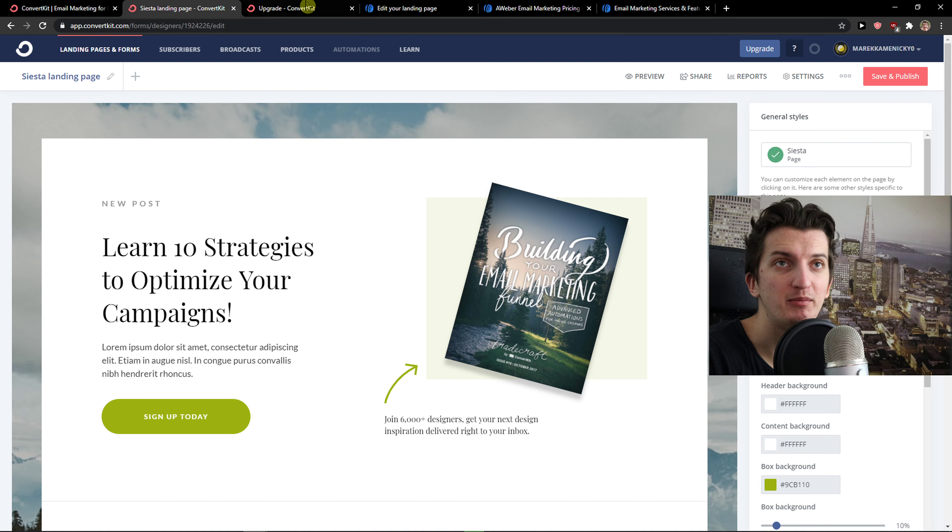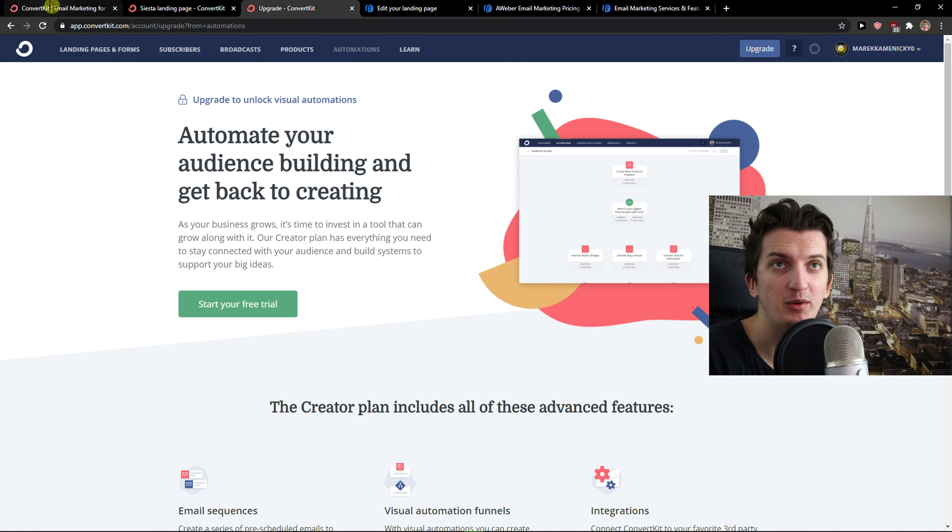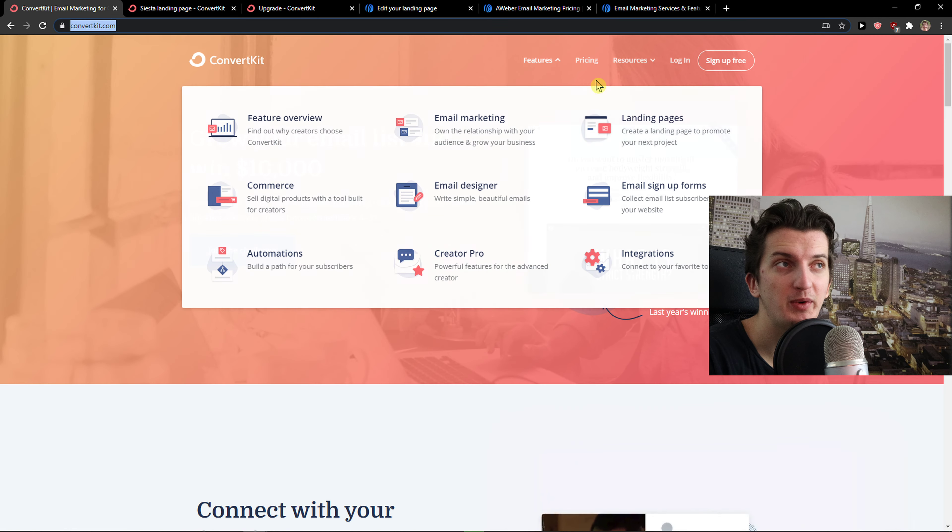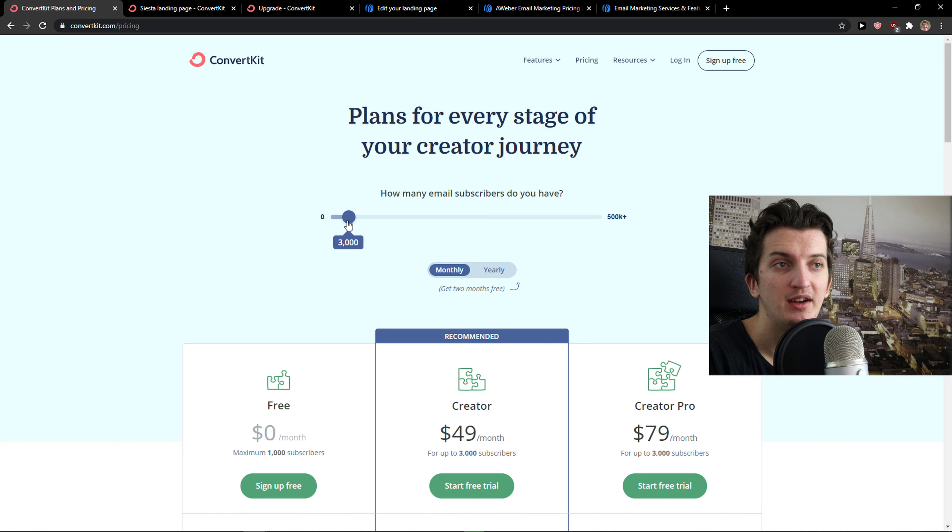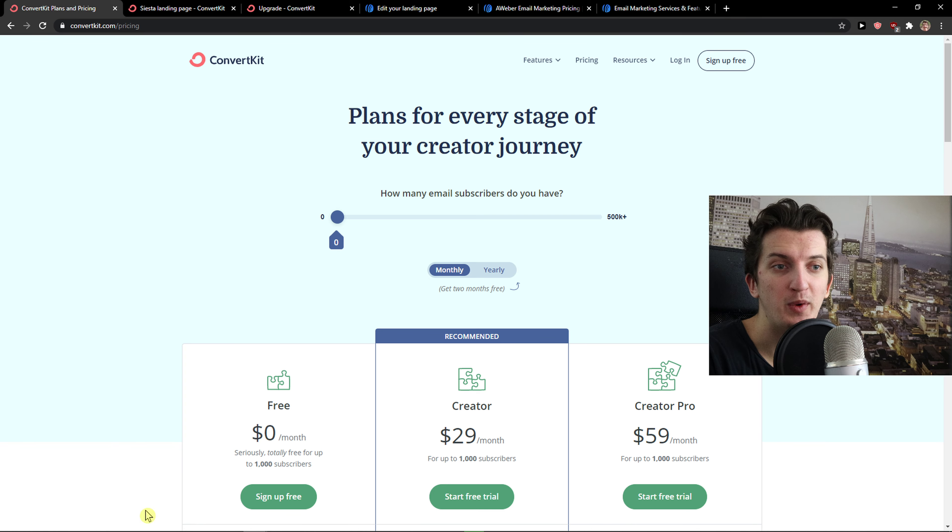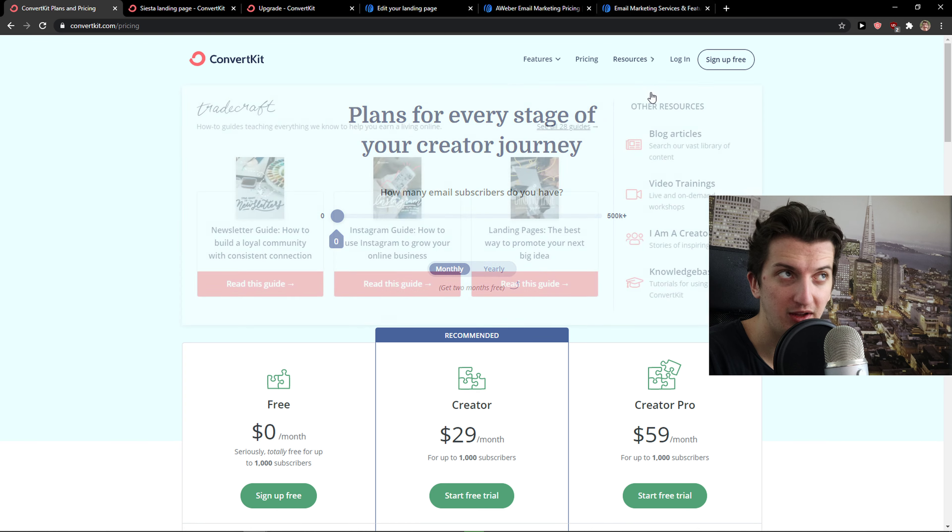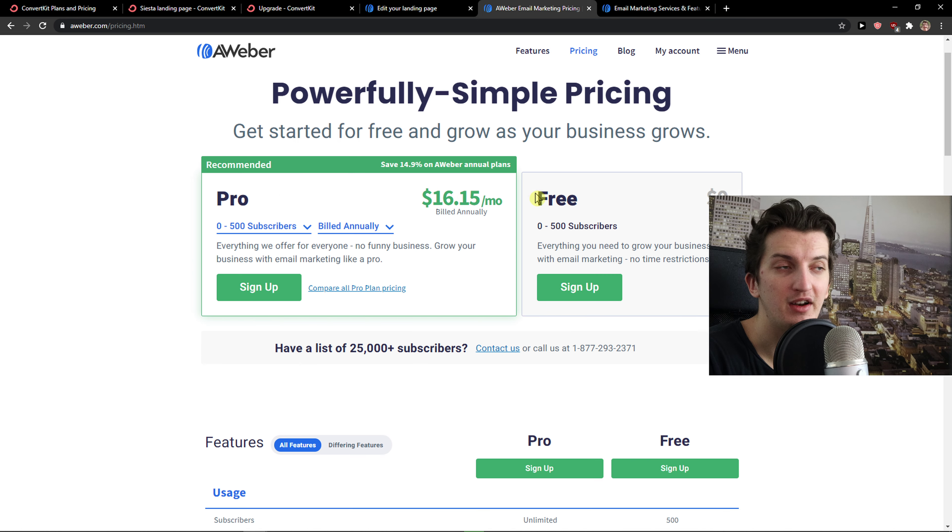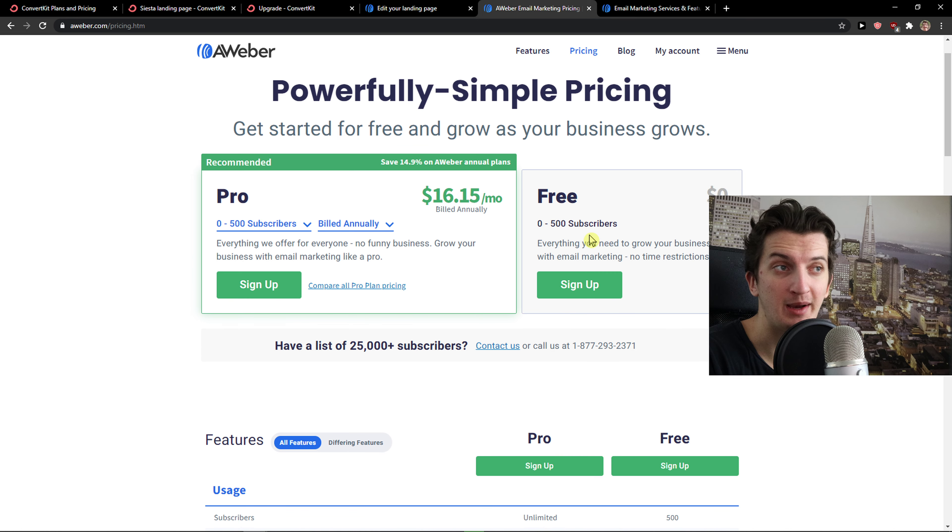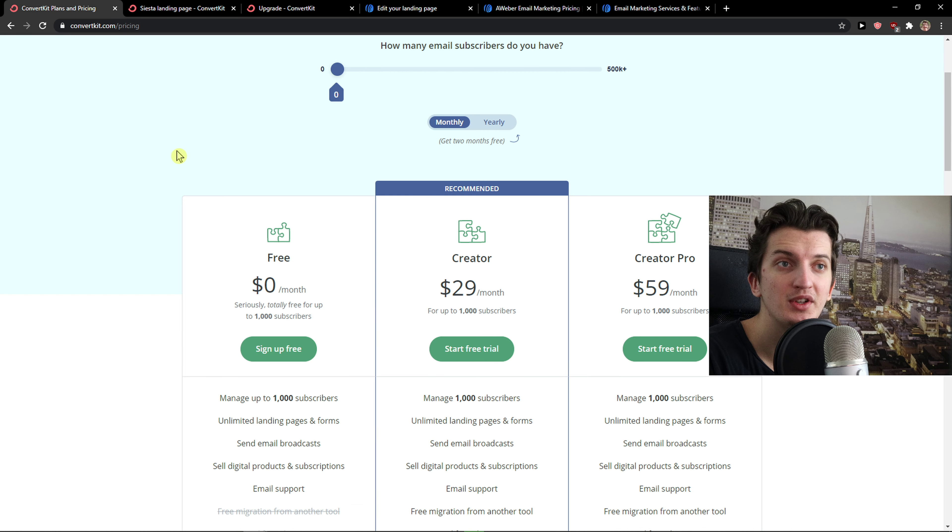Now, about the pricing and how it works. So when I'm going to click here, pricing. And let's say that you would have up to 1,000 subscribers. It's completely for free in ConvertKit. Right here in AWeber, it's up to 500 subscribers.